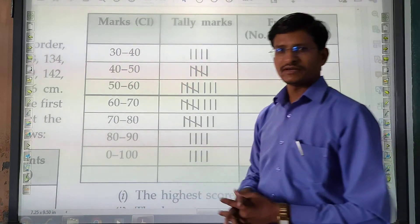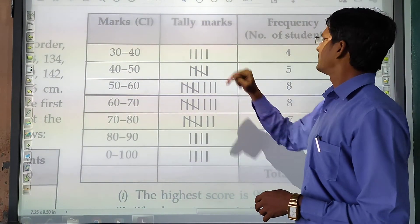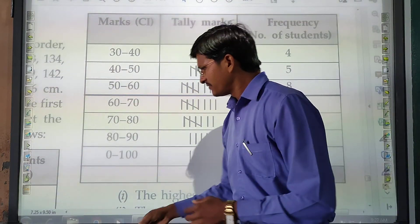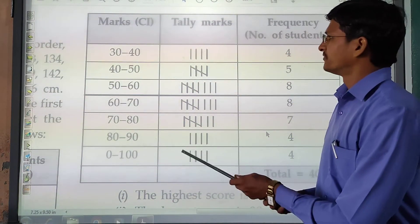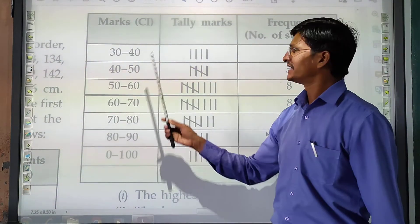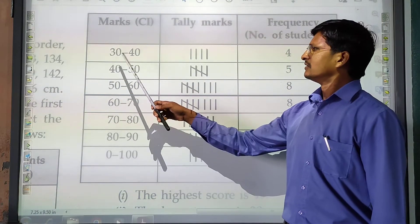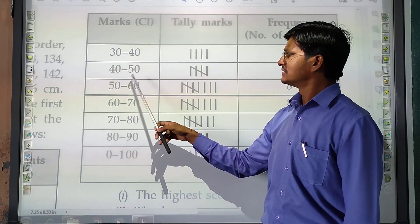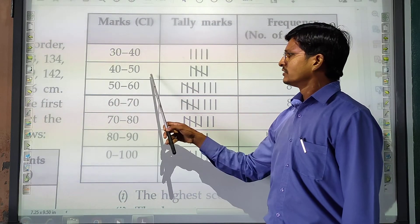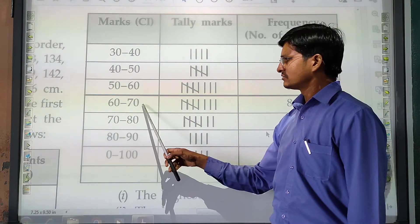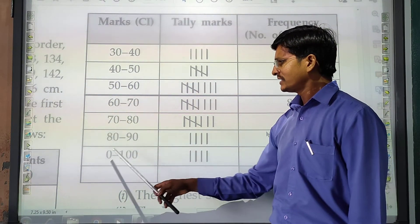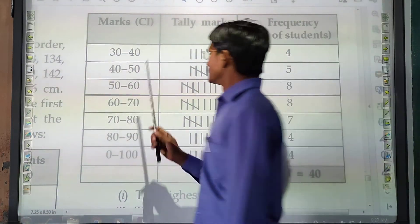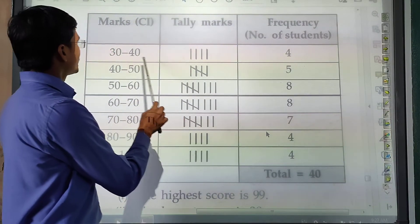We make the frequency table with class intervals of 10: 30–40, 40–50, 50–60, 60–70, 70–80, 80–90, and 90–100. Alongside each interval we include tally marking and the number of students (frequency).